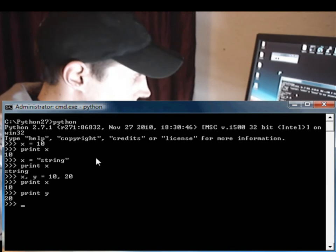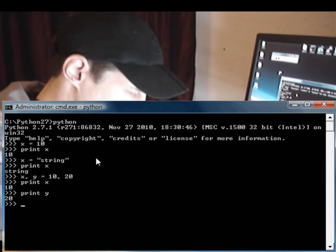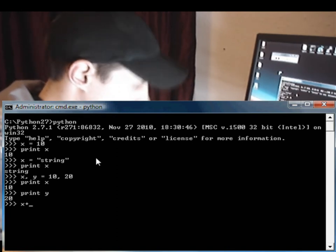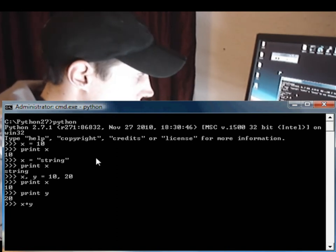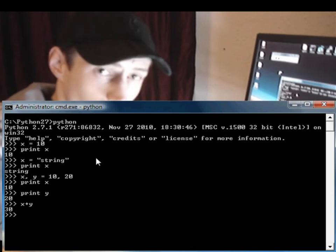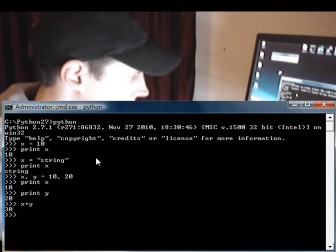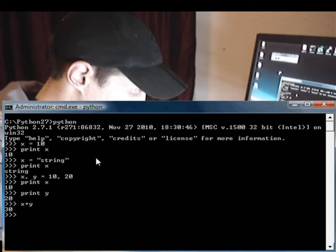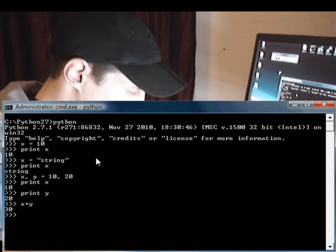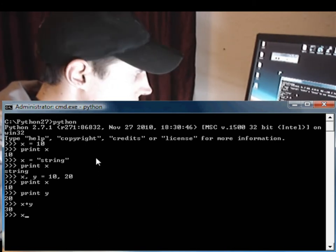All right, the next thing is adding strings. So let's just take X plus Y, enter, equals 30. Nice and easy, right?